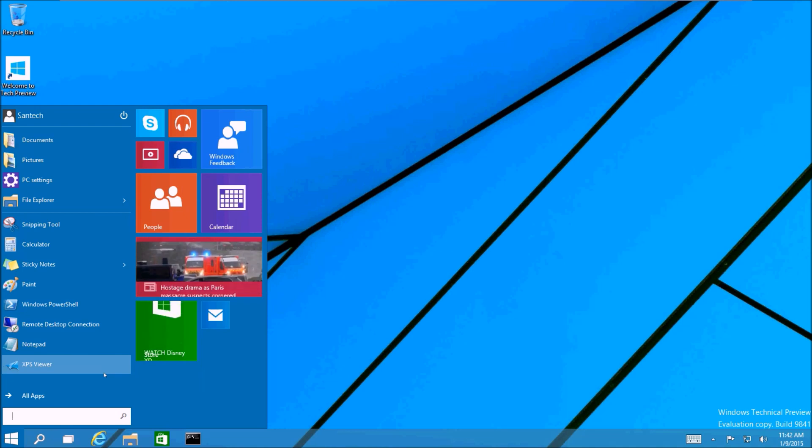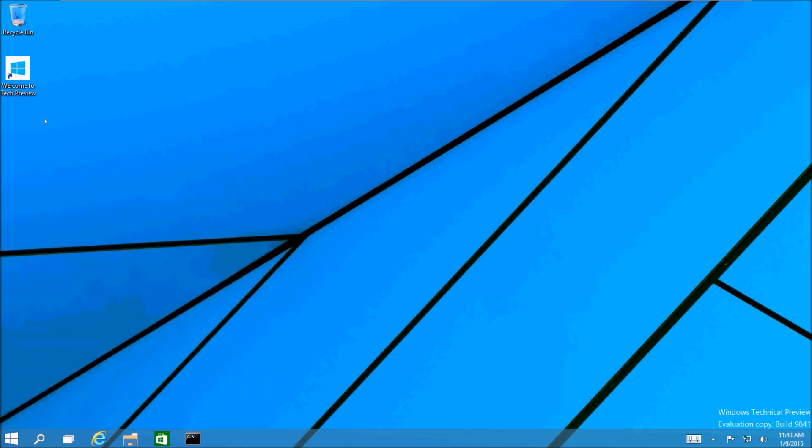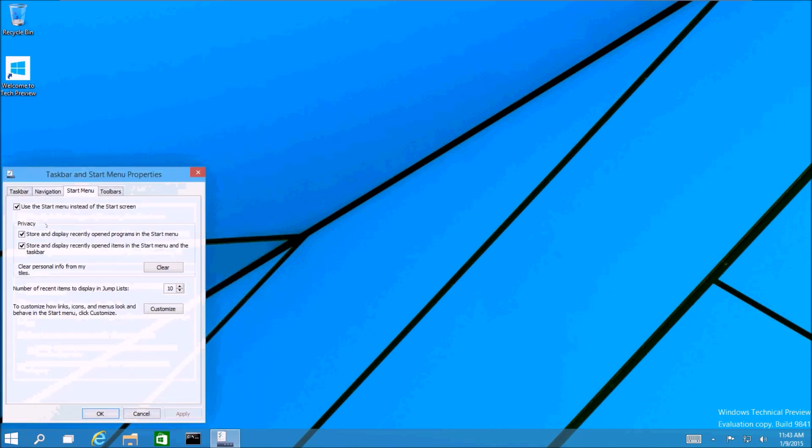For those of you that would prefer to have the start screen instead, you can simply change it back. All you have to do is go to navigation properties, click the start menu tab, and deselect use the start menu instead of the start screen. And you just restart your computer.